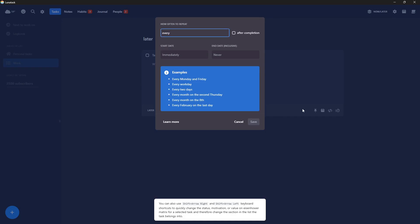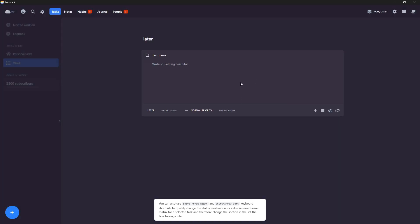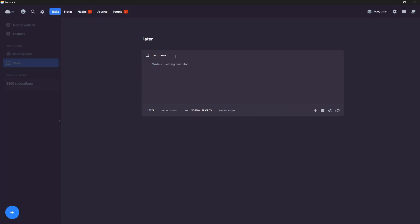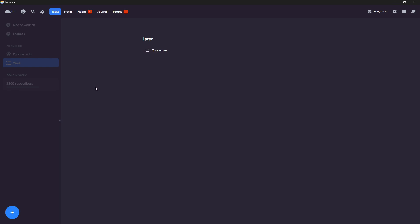You can turn this into like a repeatable task. I would do this for like film YouTube video every day. And you can also click this button to run a timer. So Pomodoro style, basically.